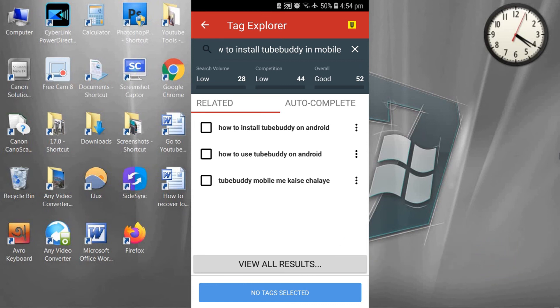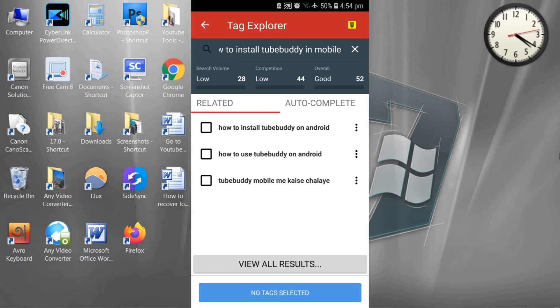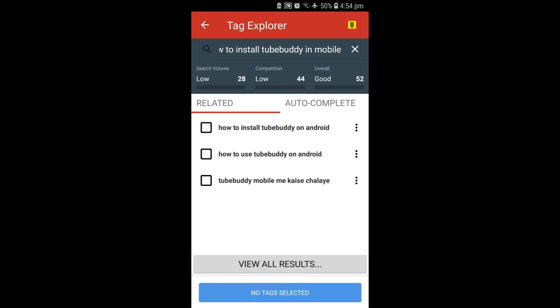TubeBuddy is saying it's not good to make videos using this keyword for YouTube. You can search anything you want to make videos for YouTube here, and TubeBuddy will show you if it is good for YouTube ranking or not.